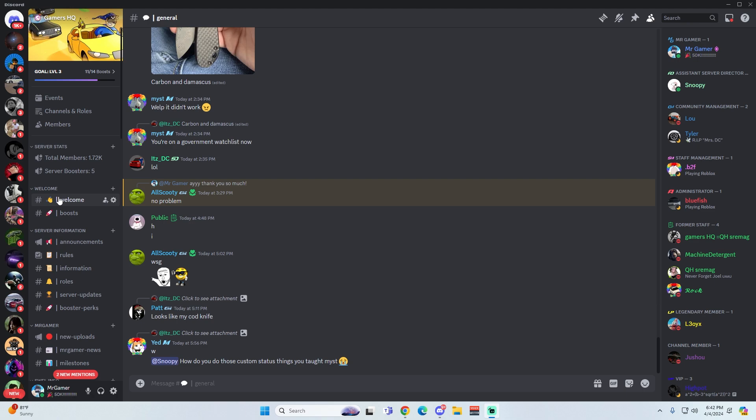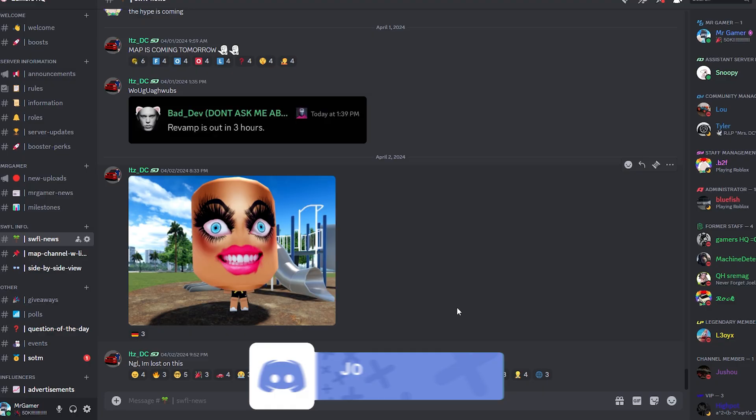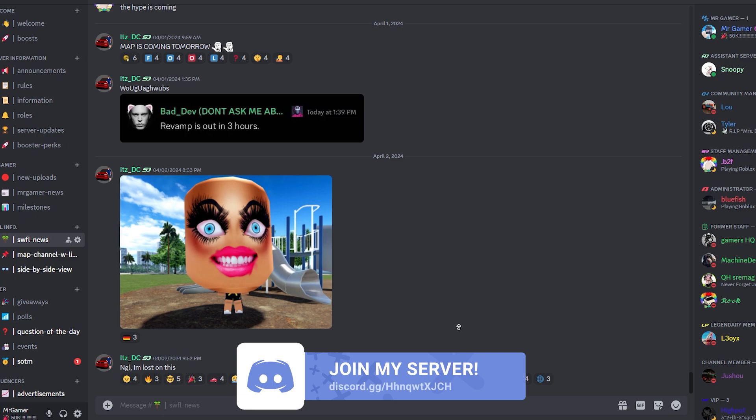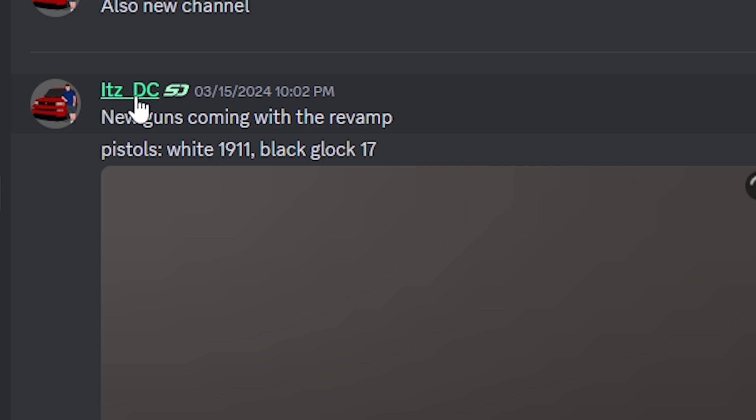Right now we're on my Discord server, and if we head down to the Southwest Florida news channel, we have every single thing that has ever been sent about this revamp all in this channel. Huge shout-out to DC for actually putting all this together. If we just go ahead and scroll all the way up, we can find the first message about this update ever shared.